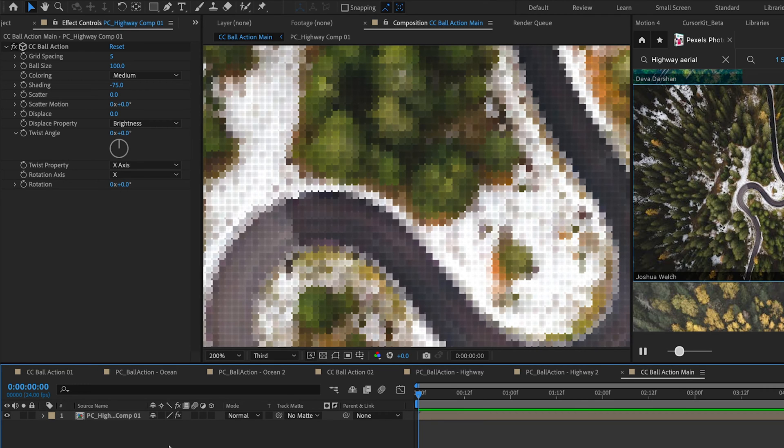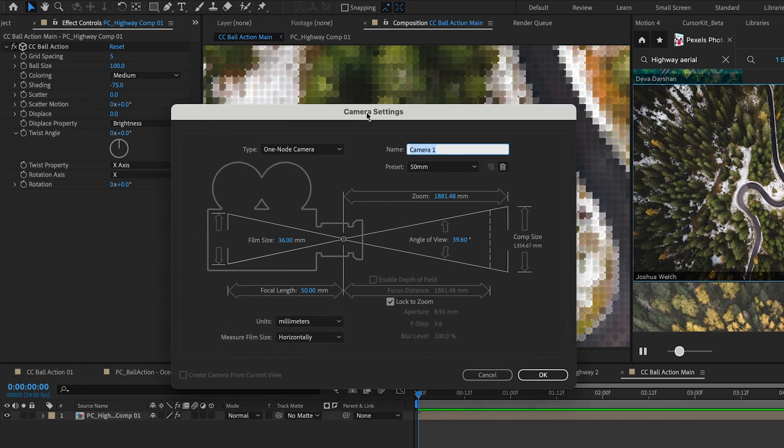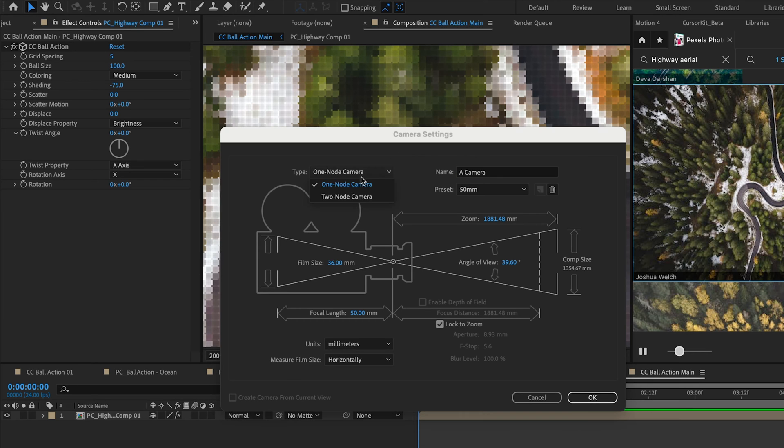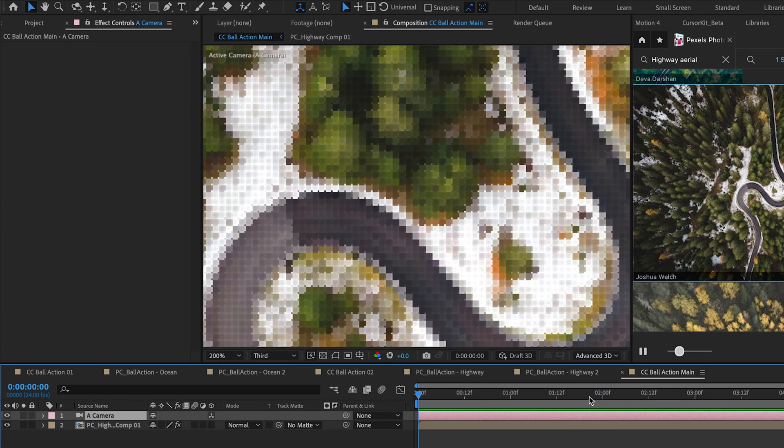So I'm going to press Command Option Shift C on my keyboard or Control Option Shift C if you're on a PC. We're just going to call this A Camera. And we're going to change this to a two node camera and press OK.